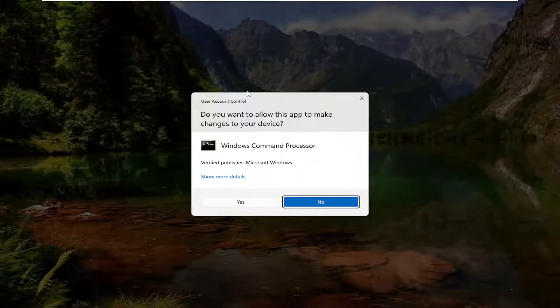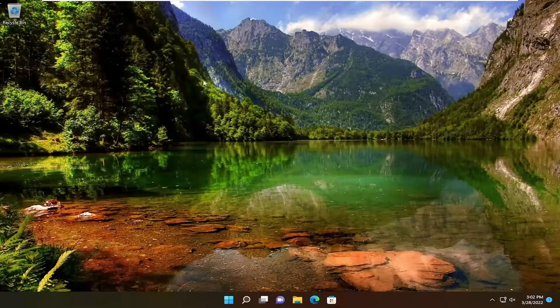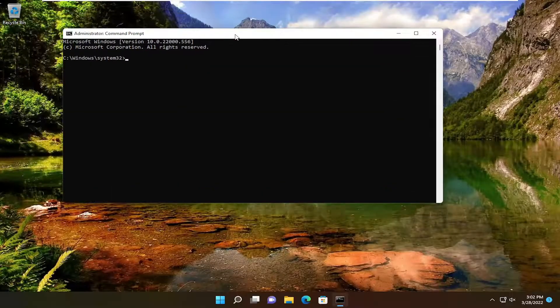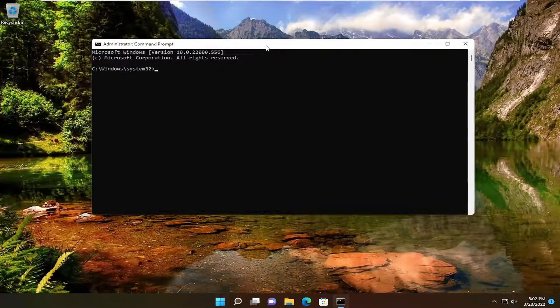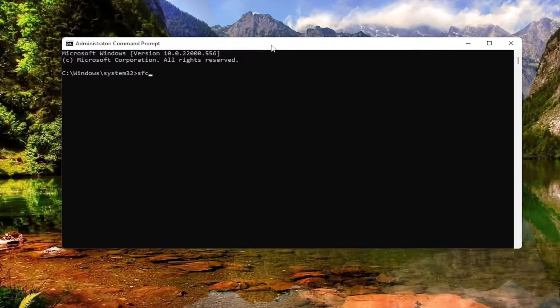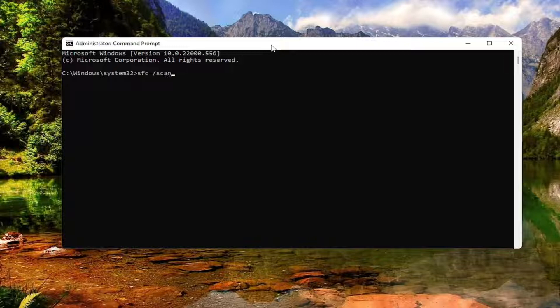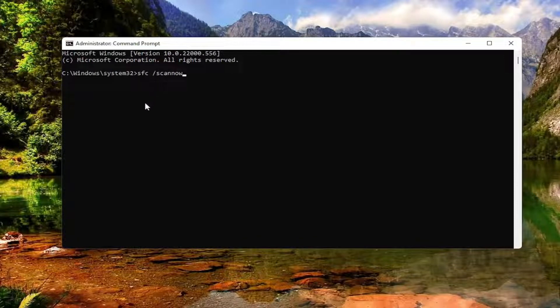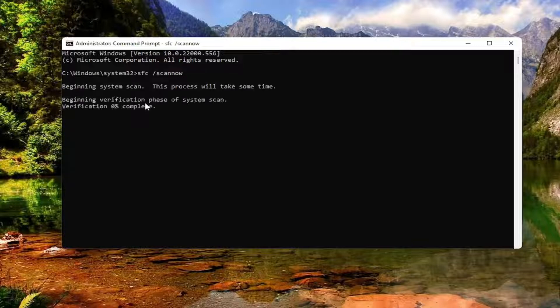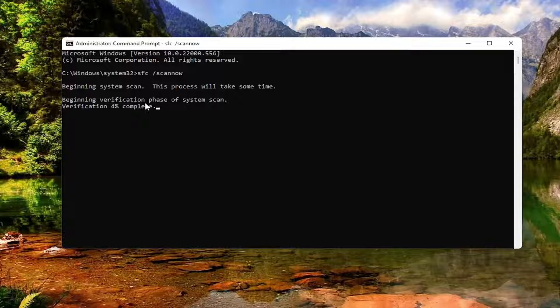If you receive the user account control prompt, select yes, and now you want to type in SFC followed by a space forward slash scan now. Scan now should all be one word attached to that forward slash out front. Go ahead and hit enter on your keyboard to begin the system scan. This will take some time to run, so please be patient.